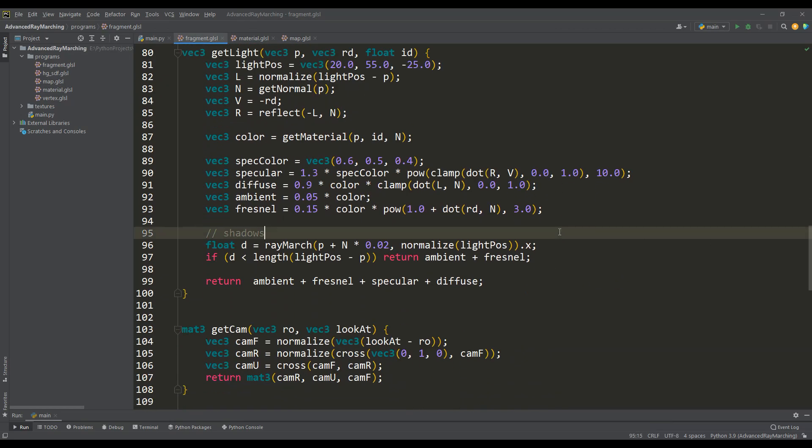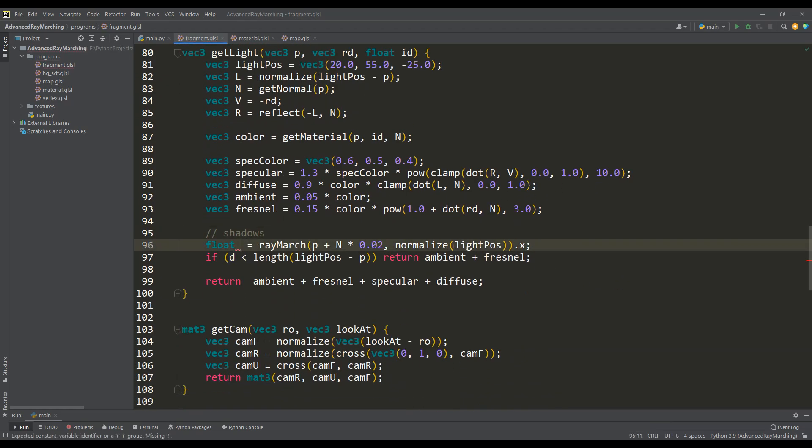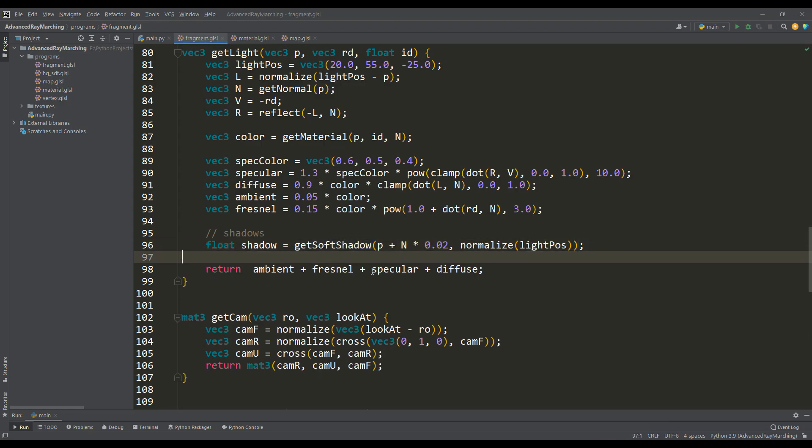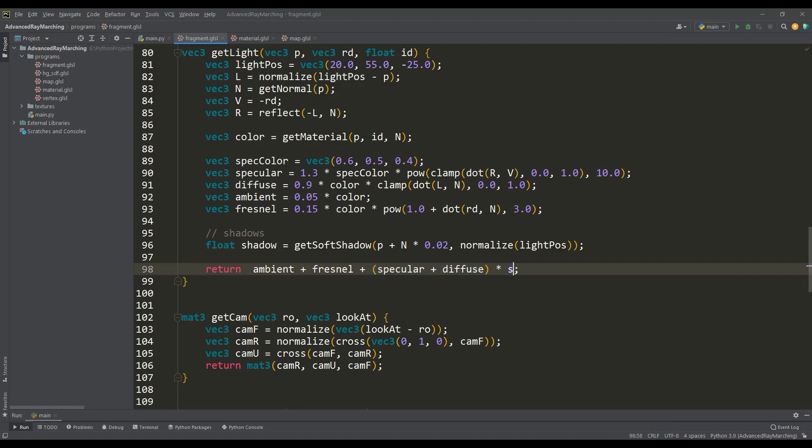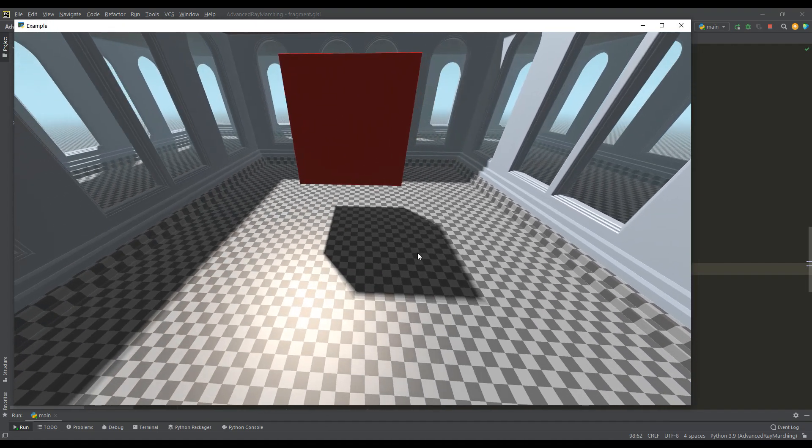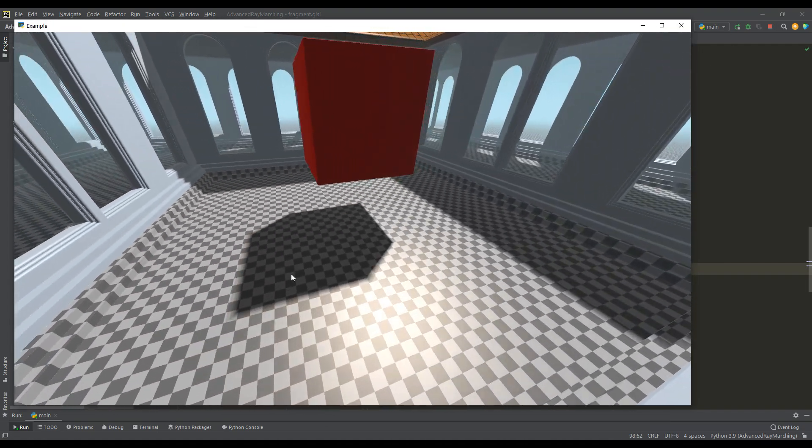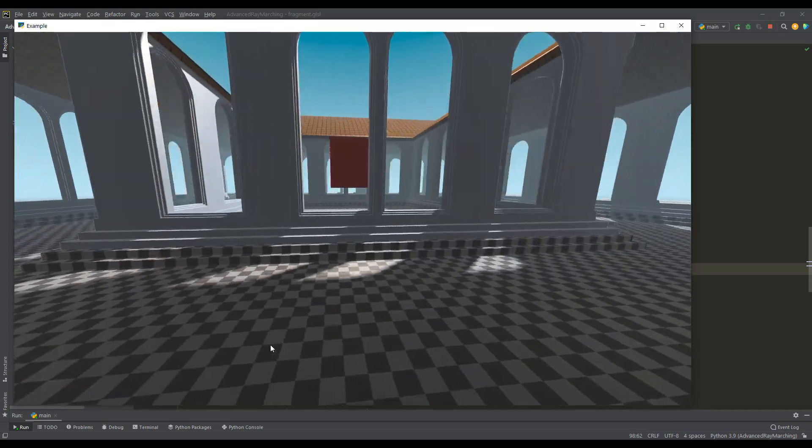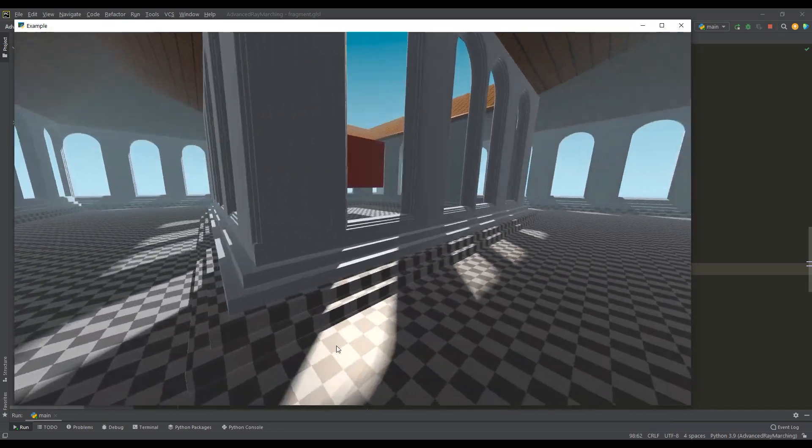It remains to correct the current code for calculating shadows and take into account that the shadow variable must be multiplied only by the components of the specular and diffuse light. Let's look at the result and as you can see the shadows are really soft. They give the image a more natural look and more realism for the whole scene.